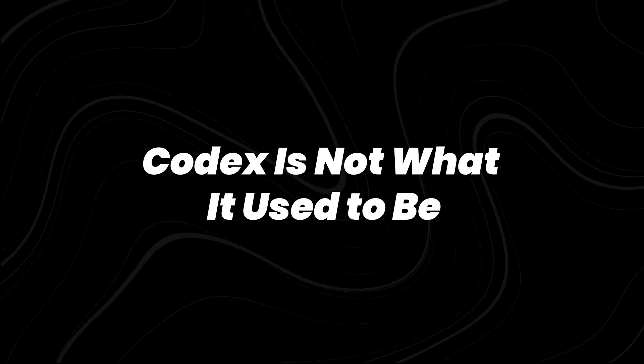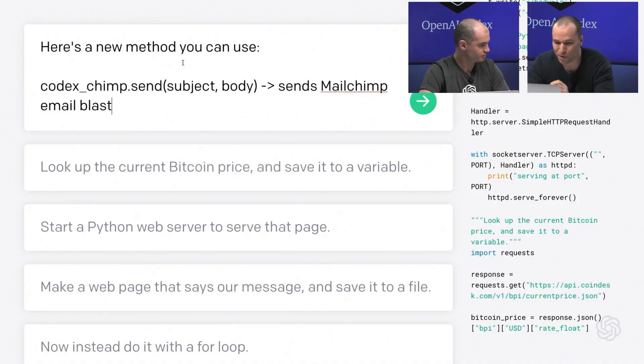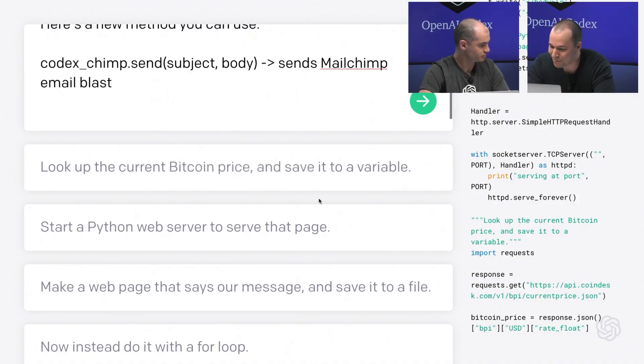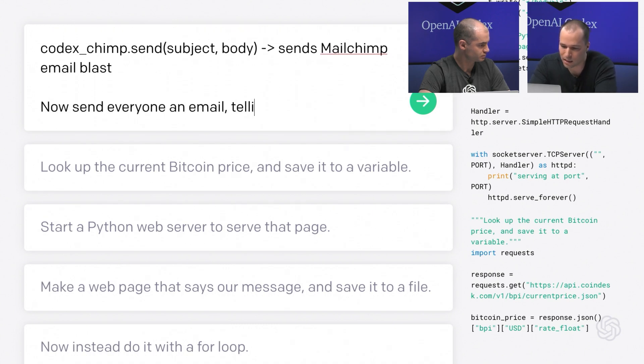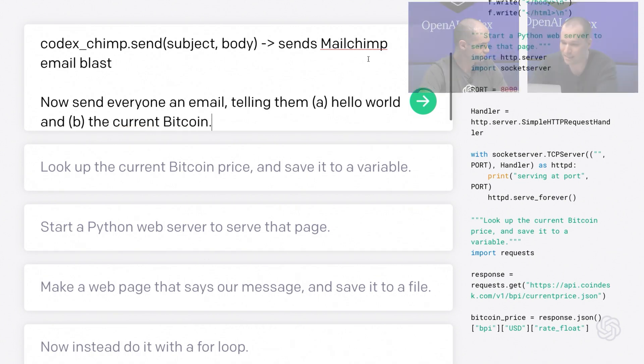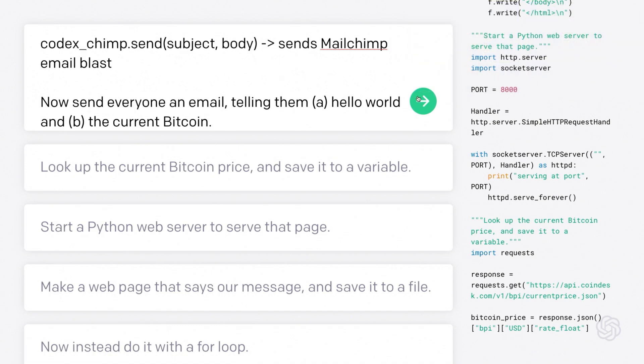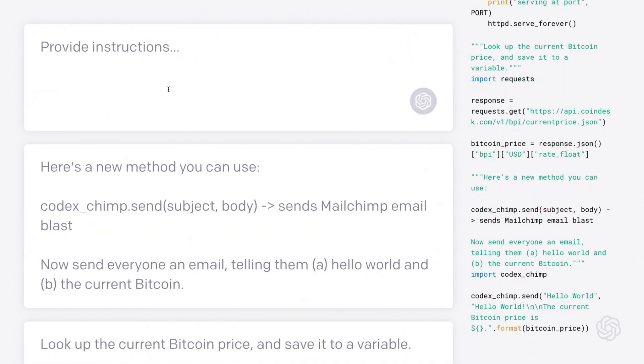Codex is not what it used to be. When OpenAI first introduced Codex back in 2021, it was positioned as a natural language-to-code model, trained on billions of lines of public code. It powered GitHub Copilot's early autocomplete functionality and made coding more accessible inside IDEs like Visual Studio Code.